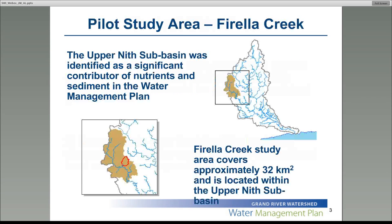Sandra already mentioned some of this, but for our pilot study area, the upper Nith was chosen because it was identified as a significant contributor of nutrients and sediment in the water management plan. Due to processing time and data availability, we further defined our study area to Forella Creek, which is approximately 32 kilometers squared, located in the upper Nith sub-basin.